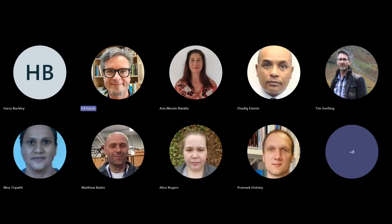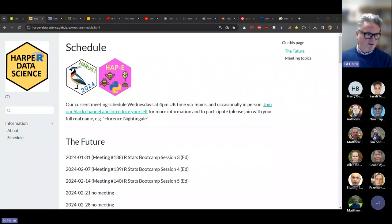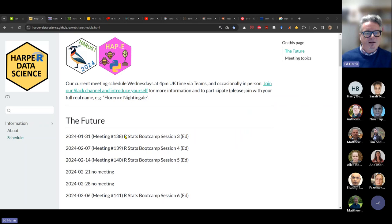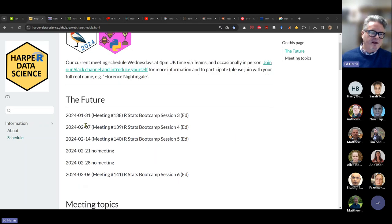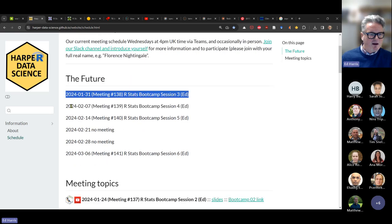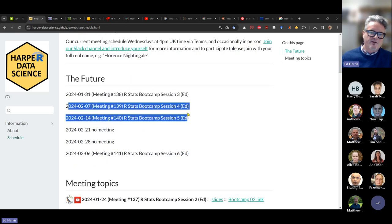As soon as I see the video message, I'm going to drop the link, as usual, to our Herig homepage which has our schedule on it. Just to remind people that we are here today going through boot camp session three, and we're going to carry on with that for the next couple of weeks through sessions four and five.